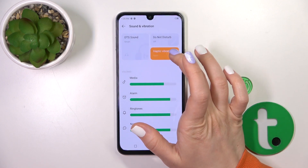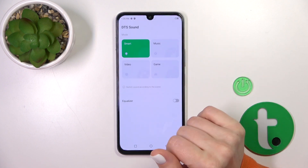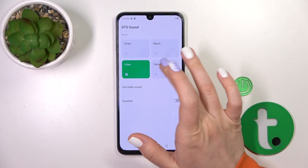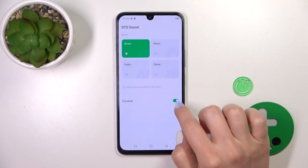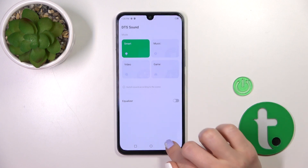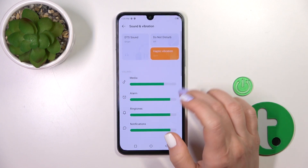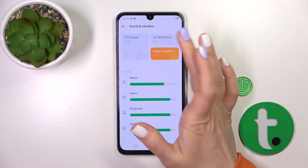To change the DTS sound, you should select one from the available sound options. To activate the equalizer, you should click on this toggle. Let's go back.